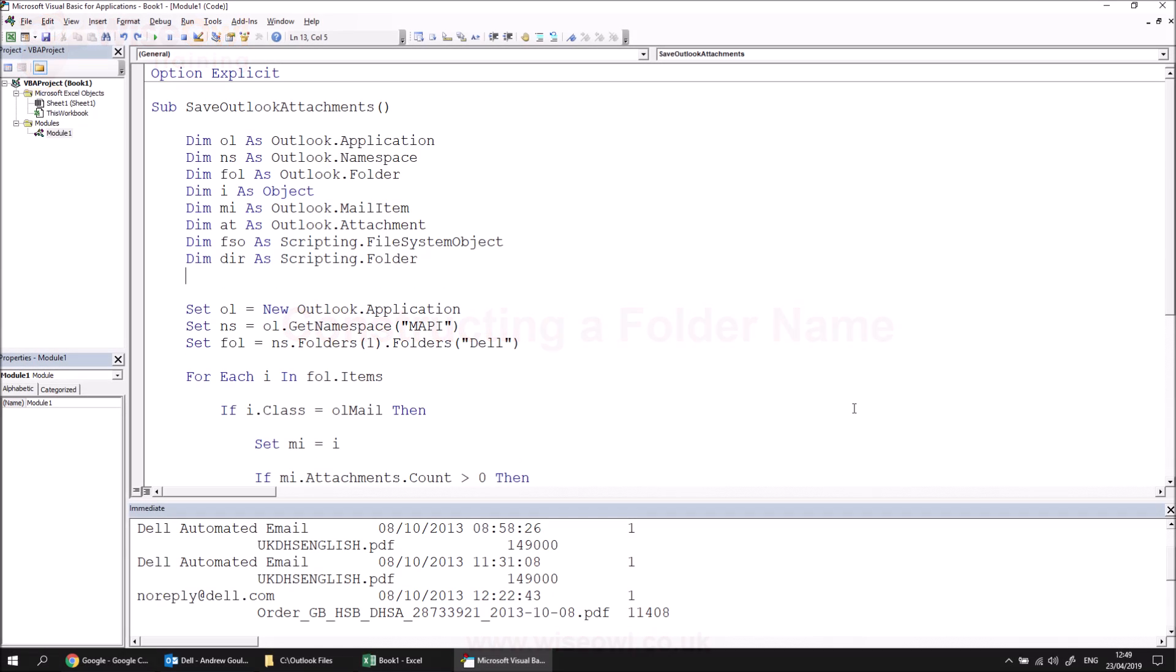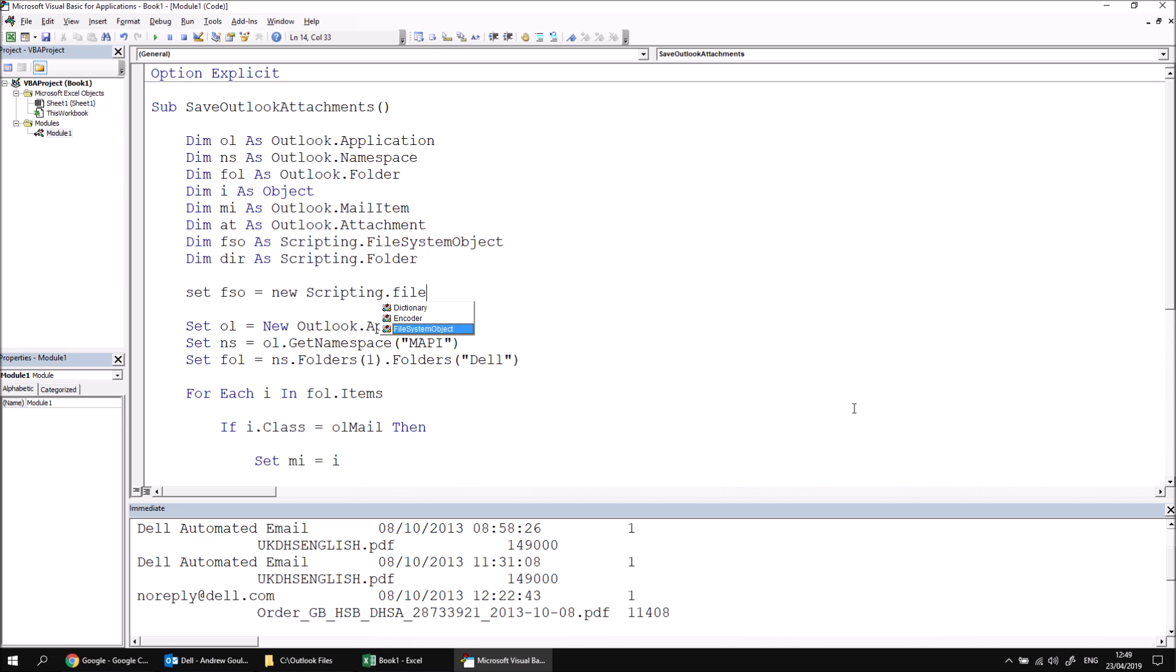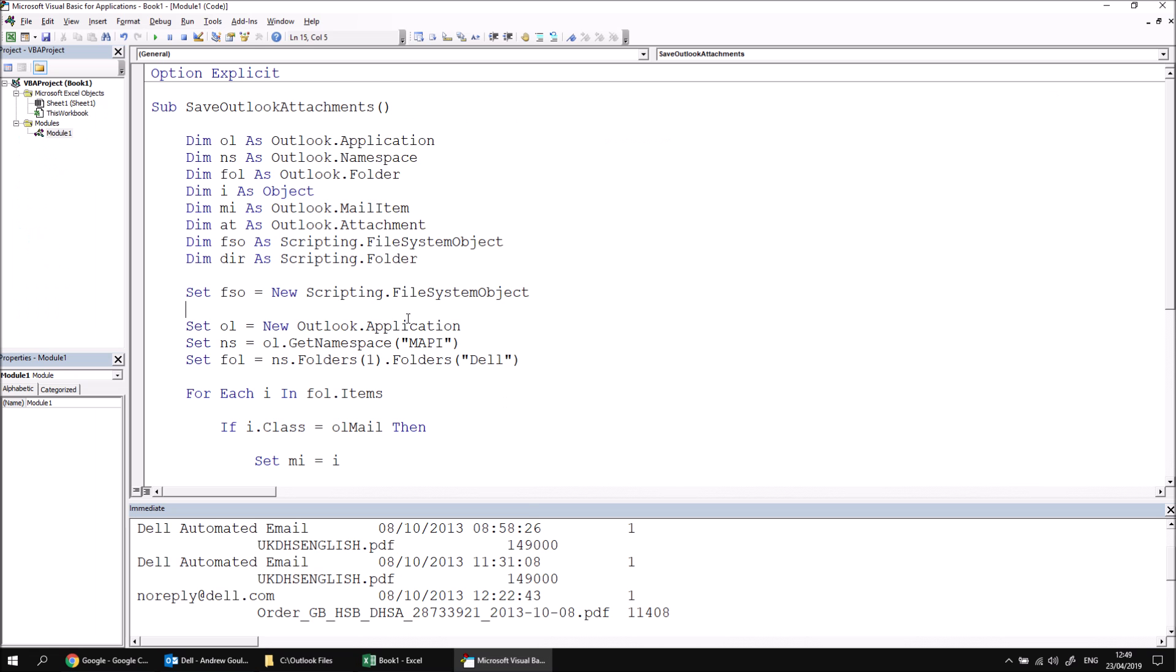Now we can create a new instance of the file system object class by saying set FSO equals new scripting dot file system object. Just for the purposes of the video, you can almost think of a file system object as an invisible version of a Windows Explorer window. It allows you to manipulate files and folders, loop over them, create new ones, delete ones, rename them, move them, copy them, etc. So everything pretty much that you can do in a Windows Explorer window, you can write code using the file system object to replicate.